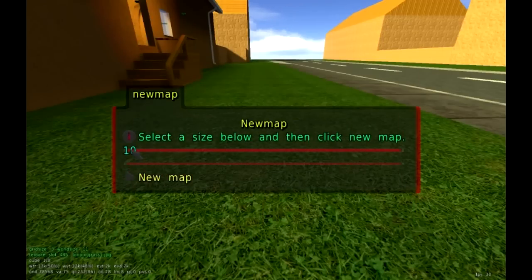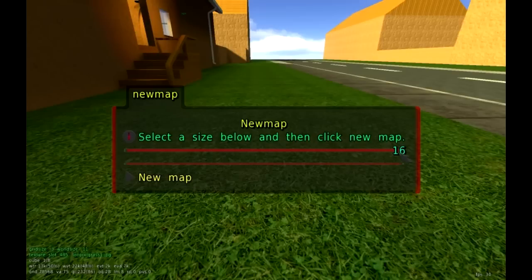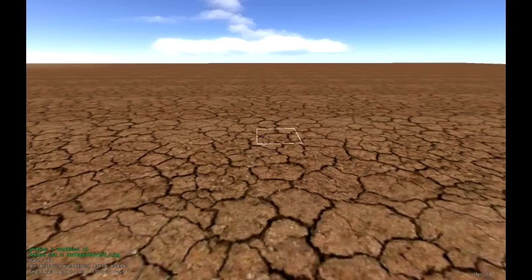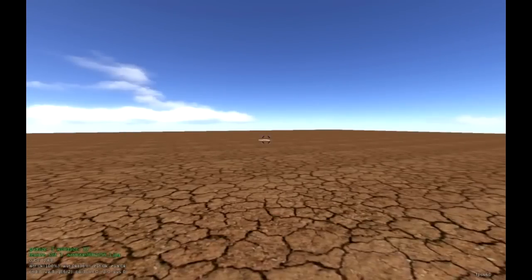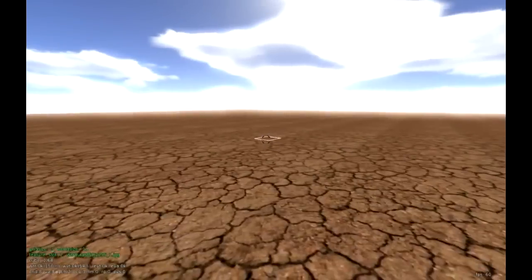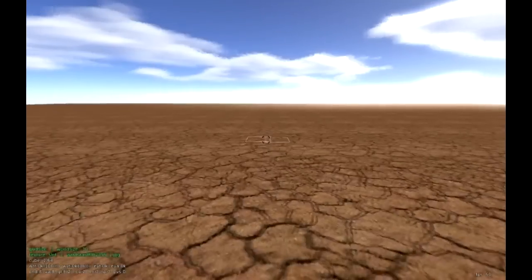This gives us our size — right now it's set to 10. If you click and drag you can go up to 16, but I don't recommend that because it's so massive it'll take a long time to get to the other side. For what we're doing, 10 should be good. Click new map, and now we have just a blank canvas to design our map — it looks like a desert.